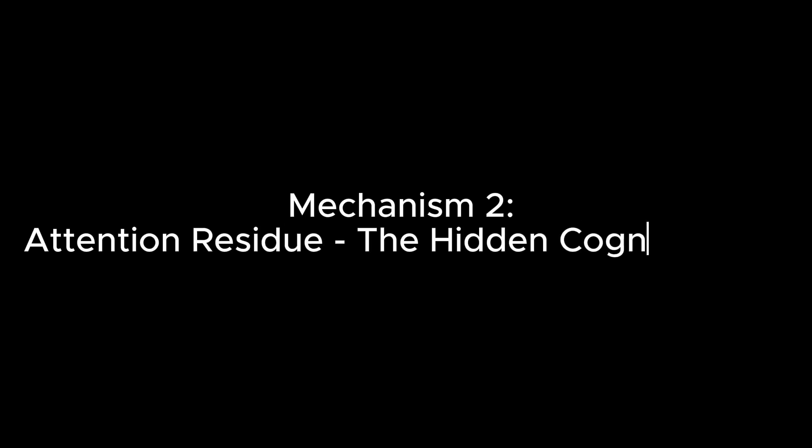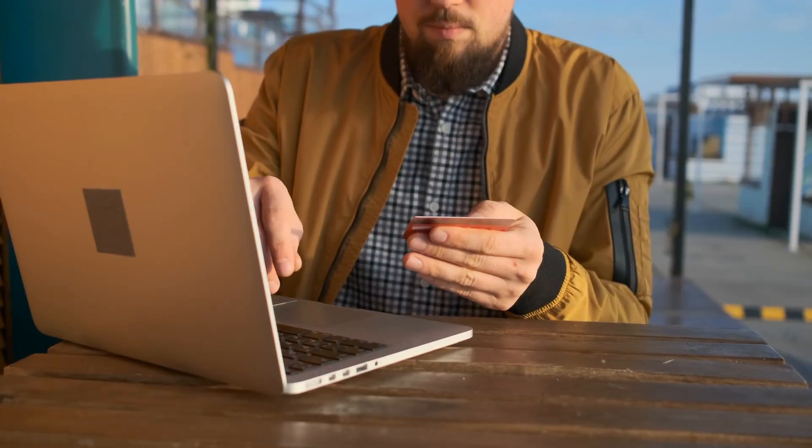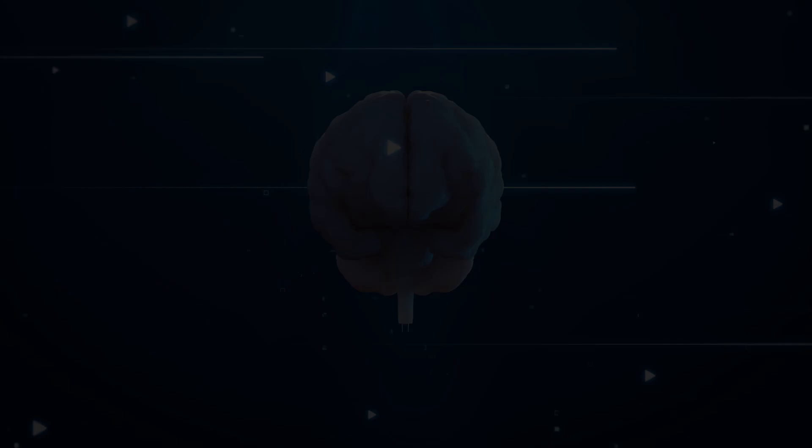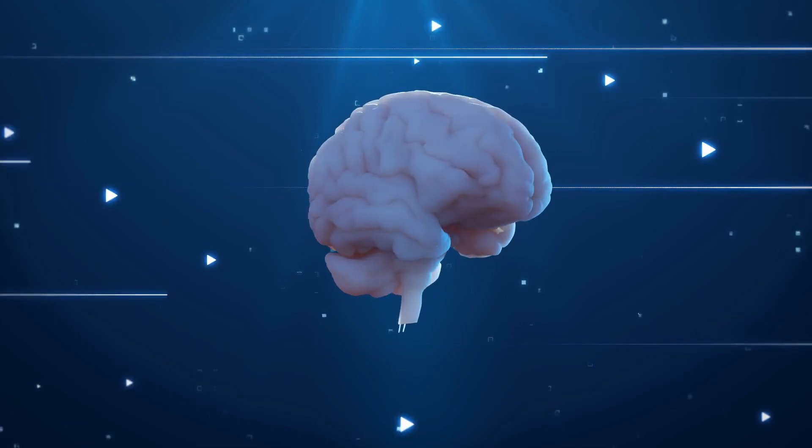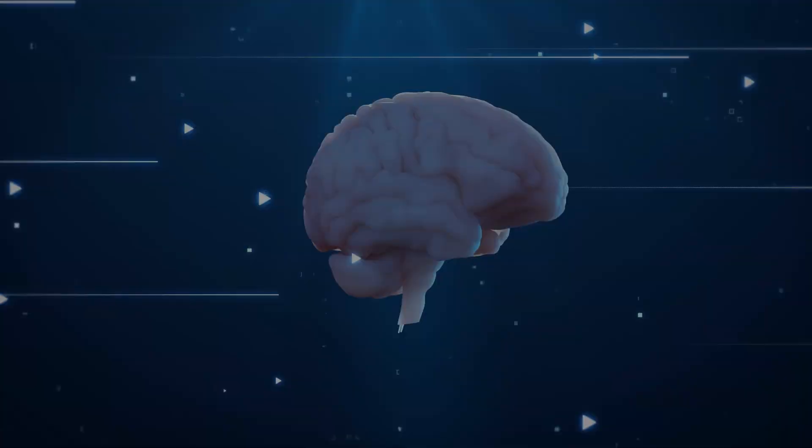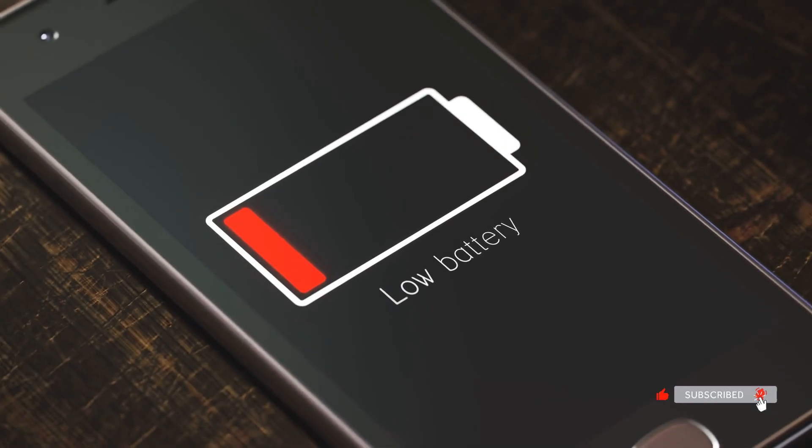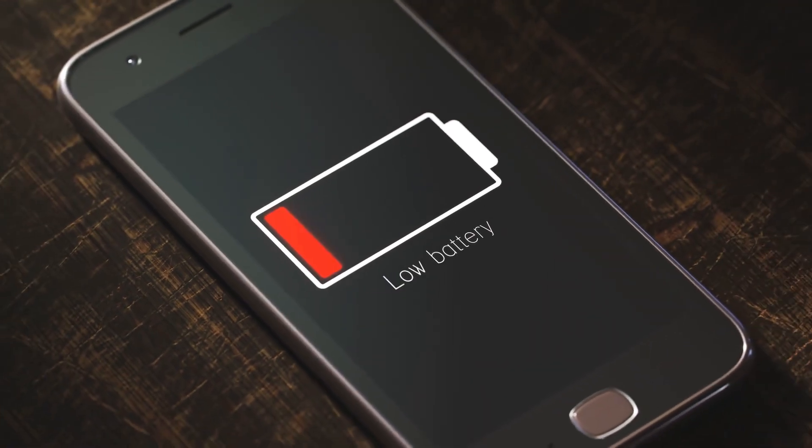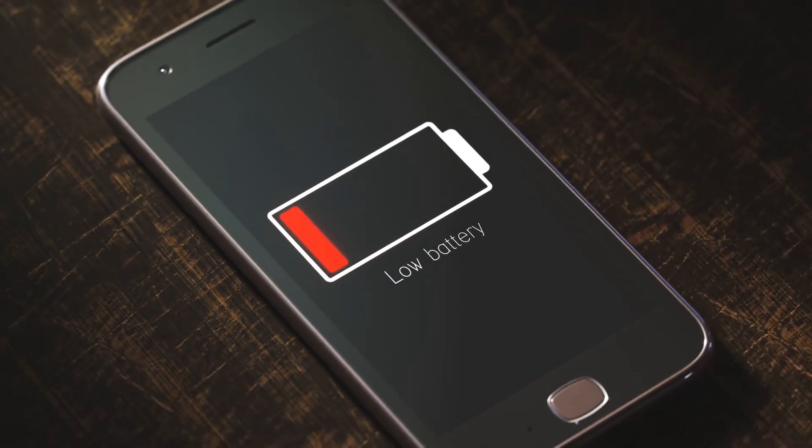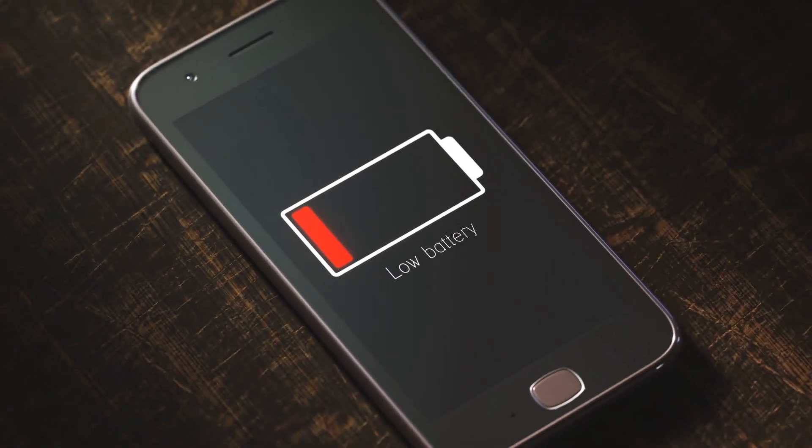Mechanism 2. Attention residue. The hidden cognitive tax. Every time you switch tasks, a part of your brain stays stuck on the previous task. Researcher Sophie Leroy from the University of Washington calls this attention residue. And it significantly reduces the cognitive capacity available for your new task.